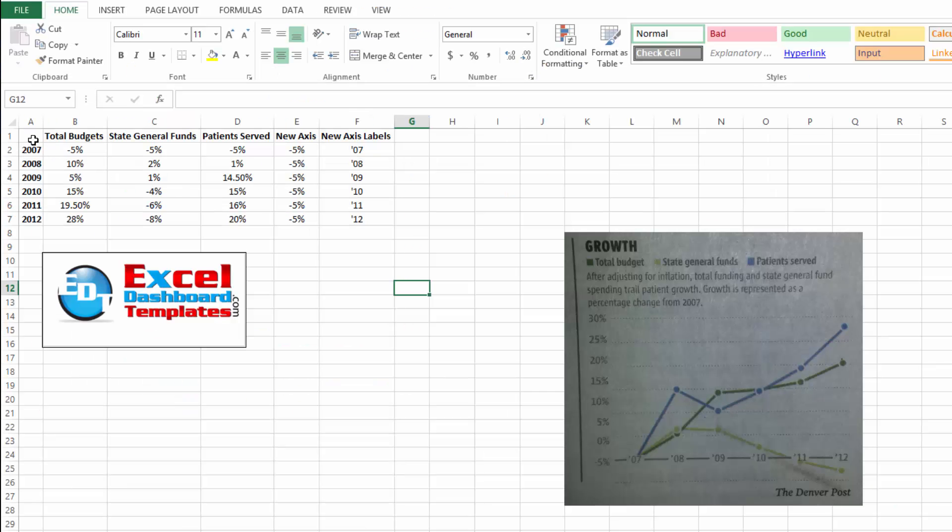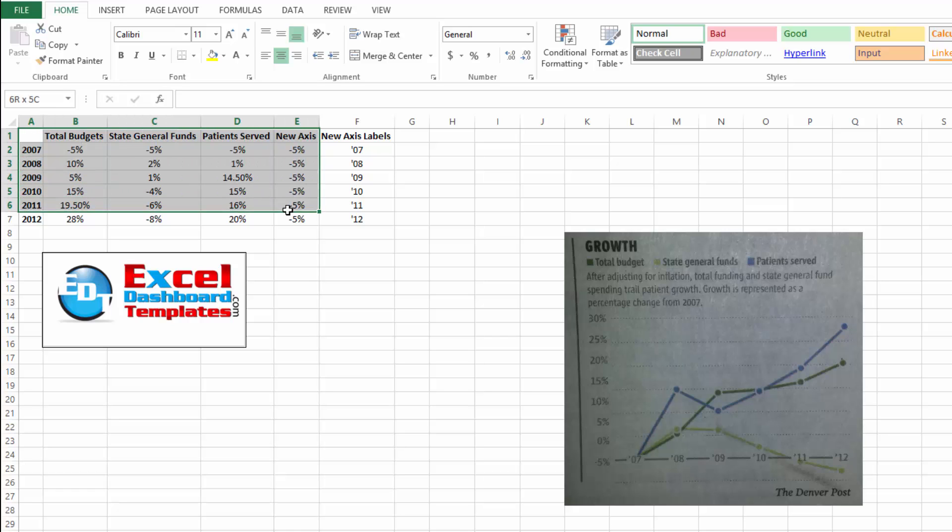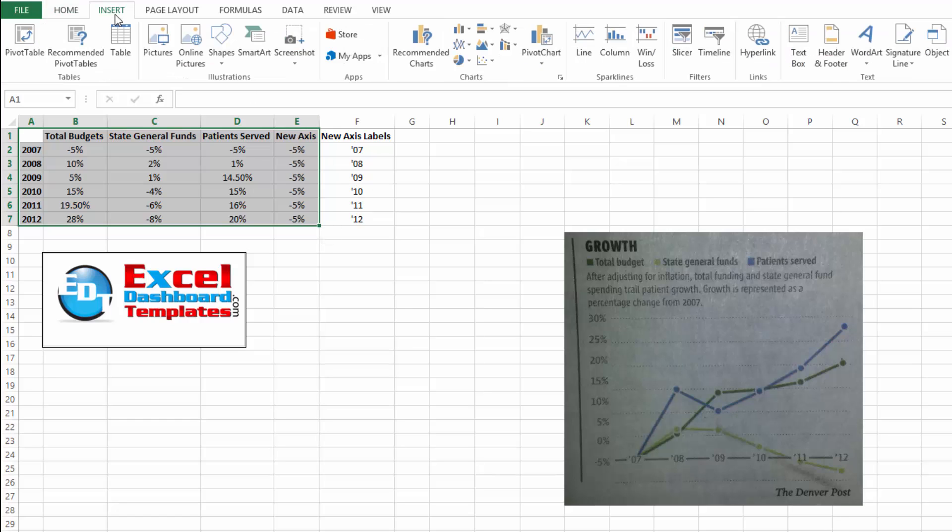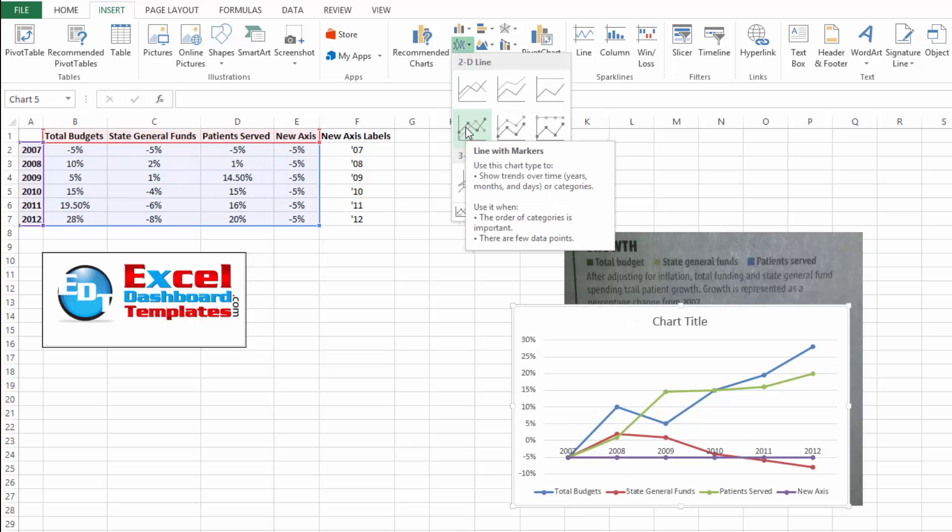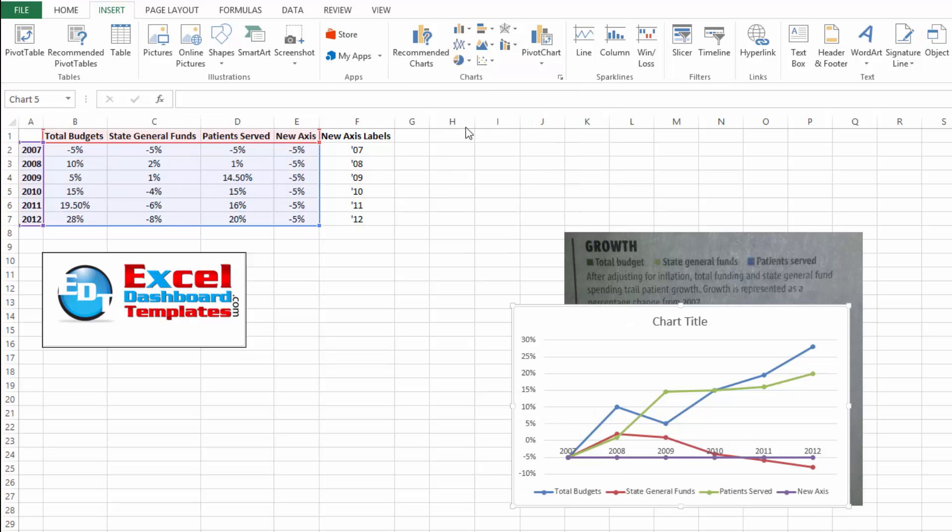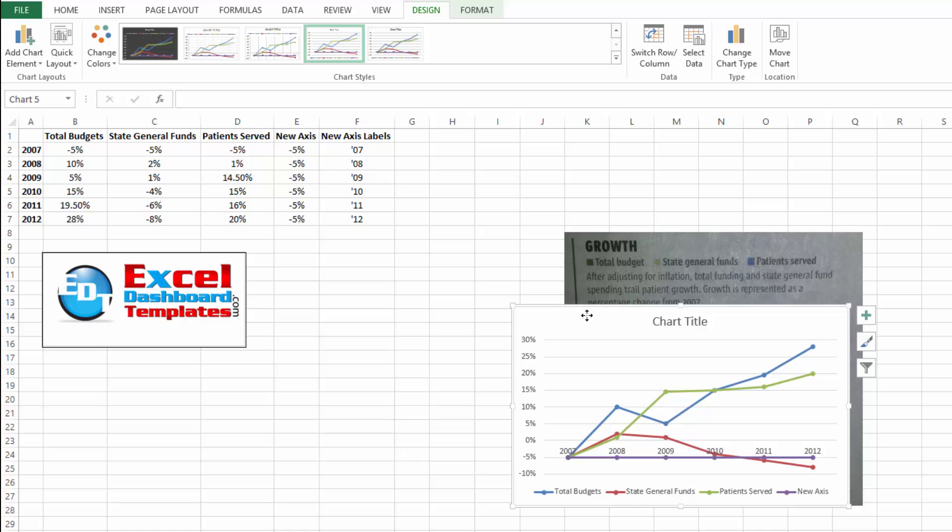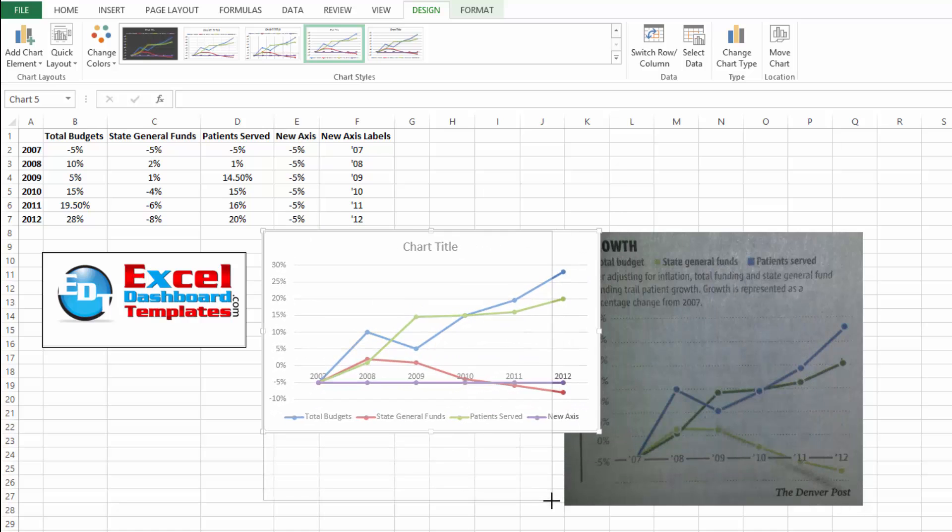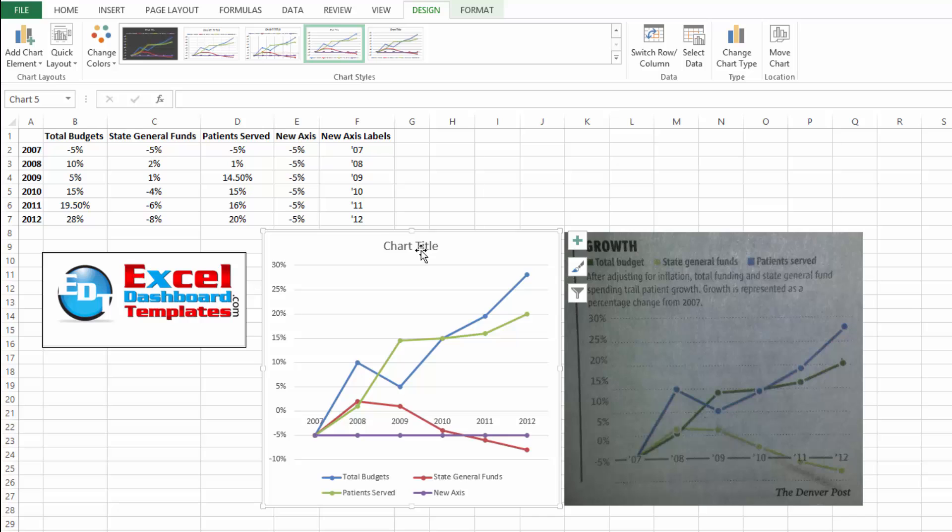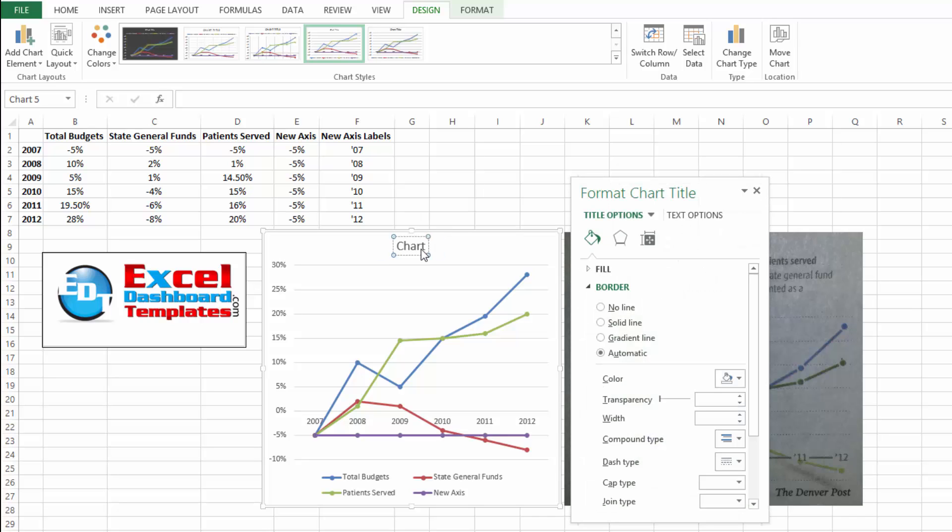Alright, now that we've got our data set up, let's go ahead and create our chart by selecting A1 through E7. We don't want to select column F because we're just going to use that for labels of our horizontal axes. Now let's go up to our insert ribbon. We're going to choose in our chart group the line type and we're going to choose a 2D line chart with markers. Let me move that over here and then let's make it about the same size. Let's go ahead and modify the chart title. Make this called growth.